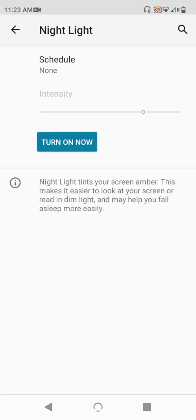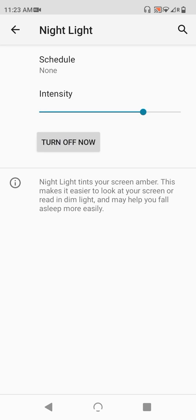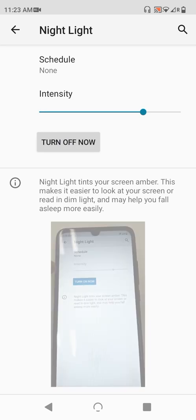At the top, we have an option to schedule and a disabled intensity slider, but skip past that for now, and let's jump straight into the fun and tap on turn on now button. After a moment, you should notice a distinct difference in your display.